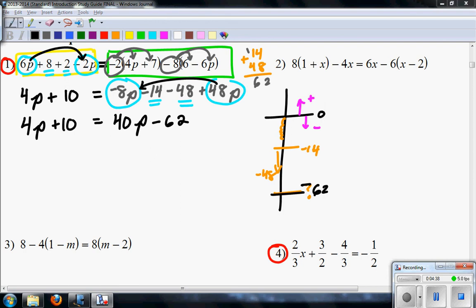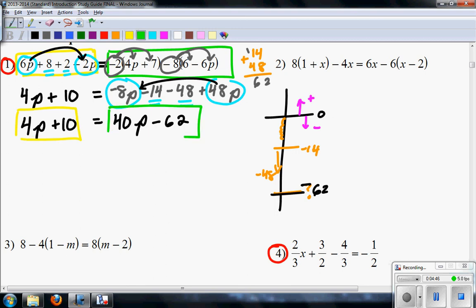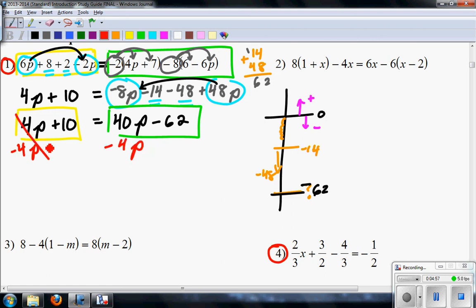Now, your goal — now that you've collected everything — is to check: is there anything else left to collect on either side? No. So then you start canceling. I'm going to go minus 4P, minus 4P. These cancel. And then you go ahead and finish the problem from here. P is on one side, numbers on the other, and solve for the variable.